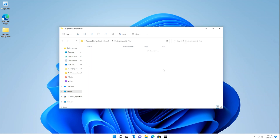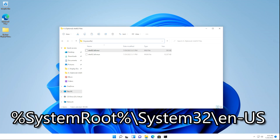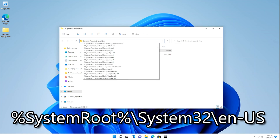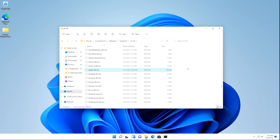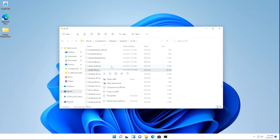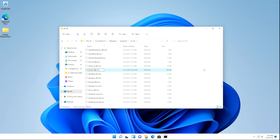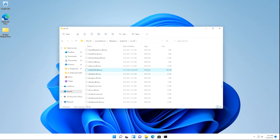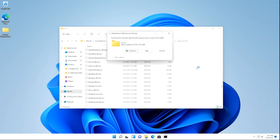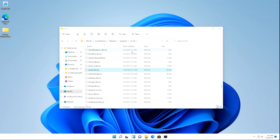Now go back to the downloaded folder and copy the shell32.dll.mun file. Click the address bar and type %SystemRoot%\system32\en-us, then hit Enter. Locate the shell32.dll.mun file by searching in the box or typing on your keyboard. Right-click on it, click Rename, rename it to something like shell32_old.dll.mun, hit Enter, click Yes on UAC. Then right-click in open space, click Paste or press Ctrl+V, and click Continue on the prompt. The new file is now pasted.